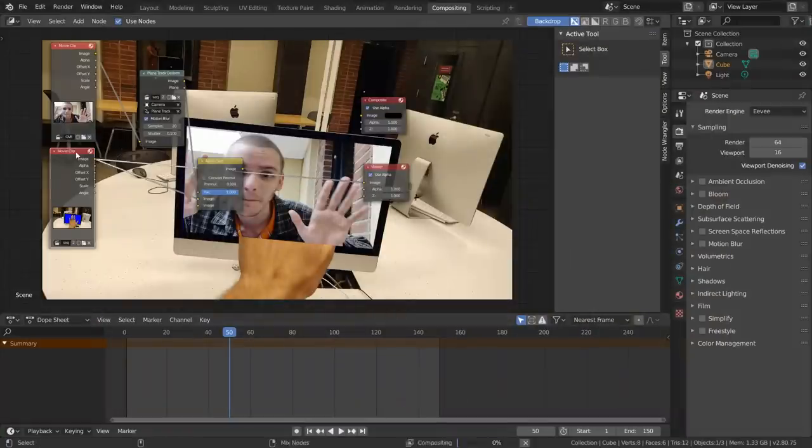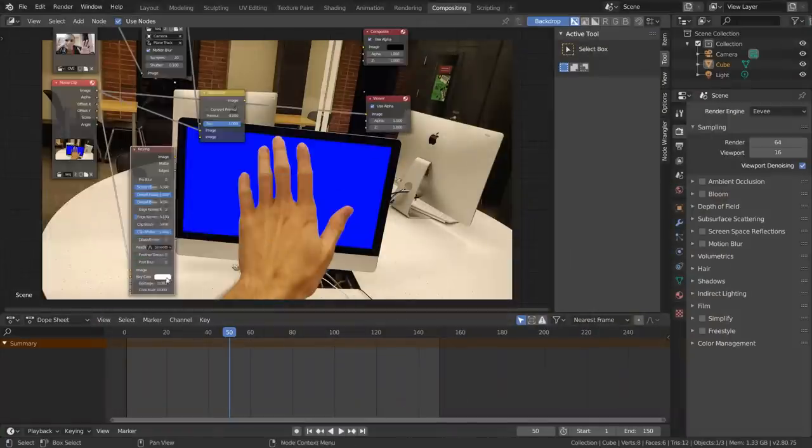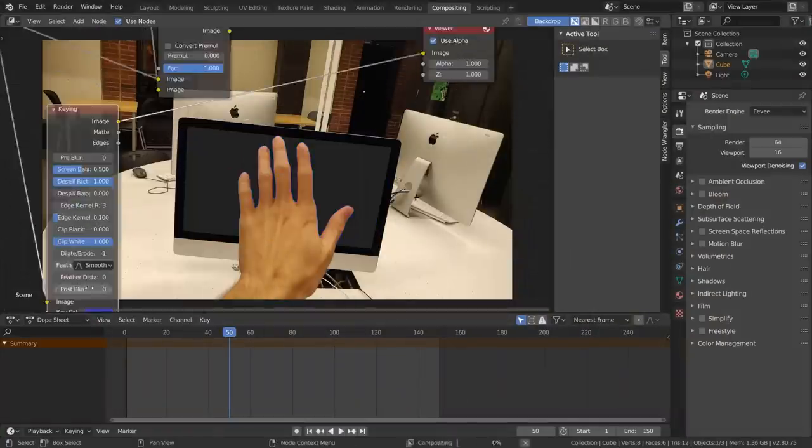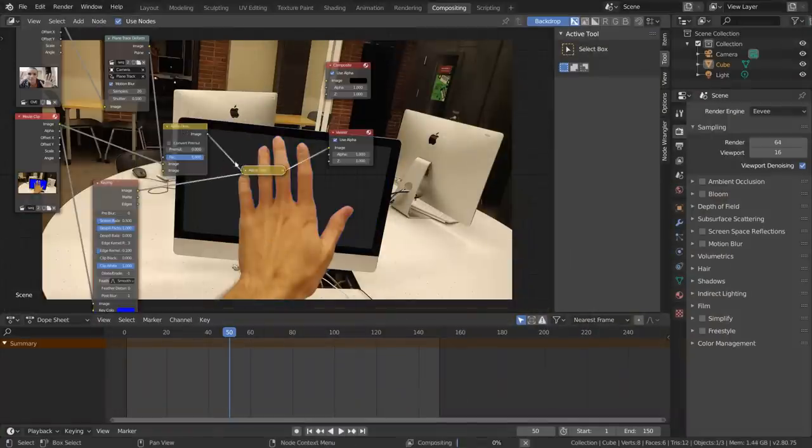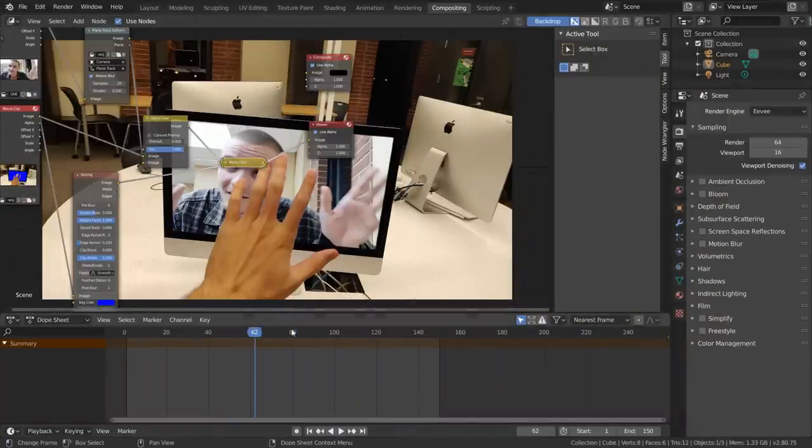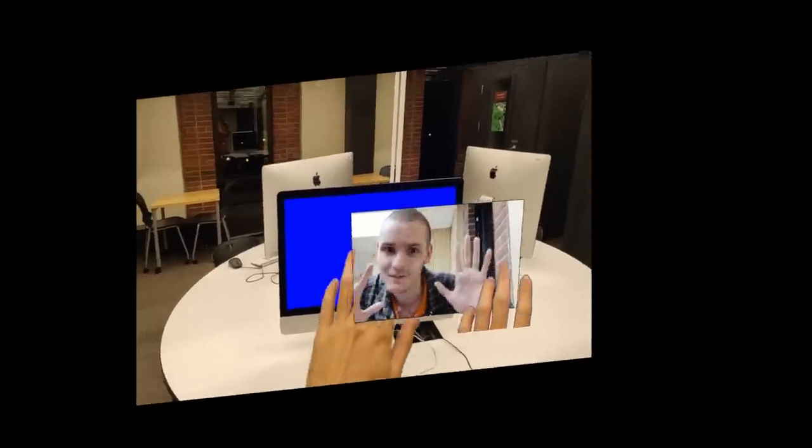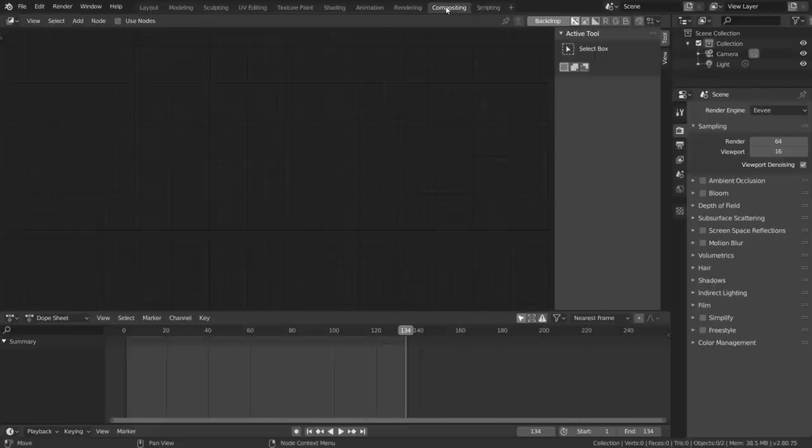For those of you who also want a chroma key, just use whatever method you want to key your footage, and use another alpha over node to put it in the foreground. This way we have our footage, our overlay, and our key all layered together in a way that makes sense.